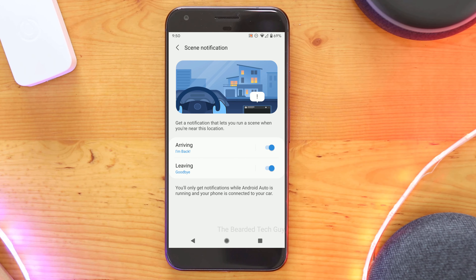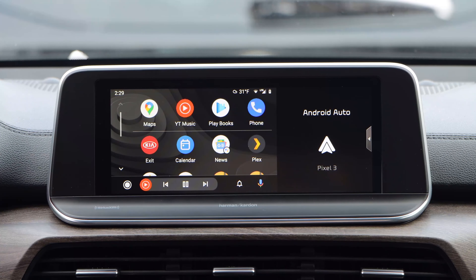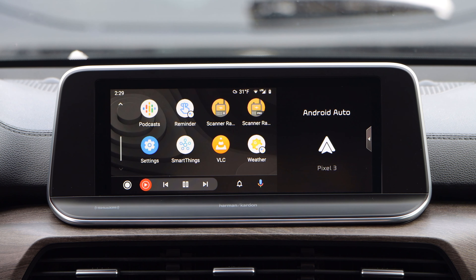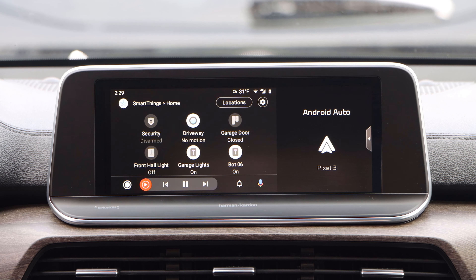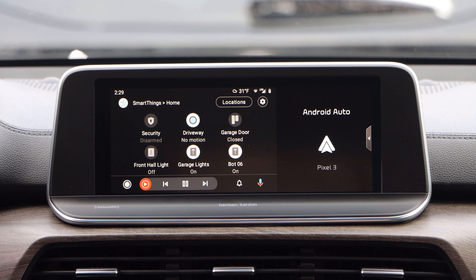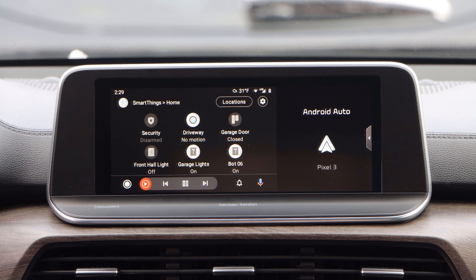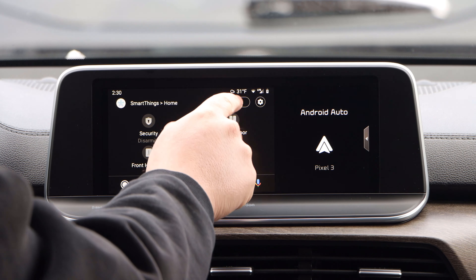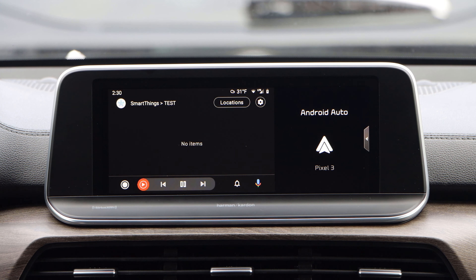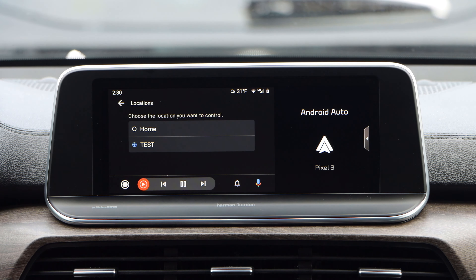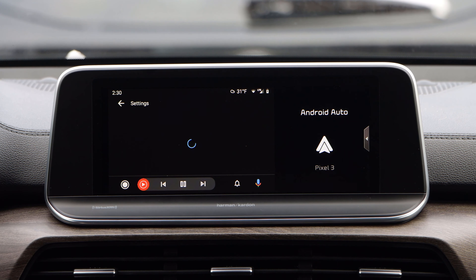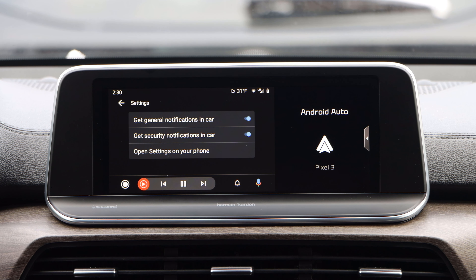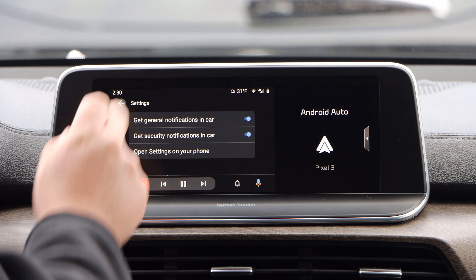Let's now take a look at how everything works when actually using it. At the top of SmartThings on Android Auto, you will be able to select which hub you have open. Clicking on the Locations button will allow you to switch between hubs if you have more than one set up. Clicking on the Settings cog on the right hand side will allow you to enable or disable a couple of notifications and has an option to open more settings on your phone.